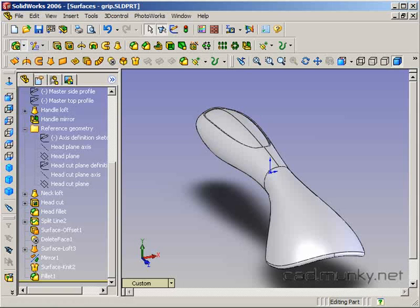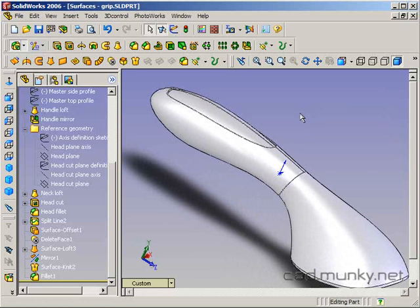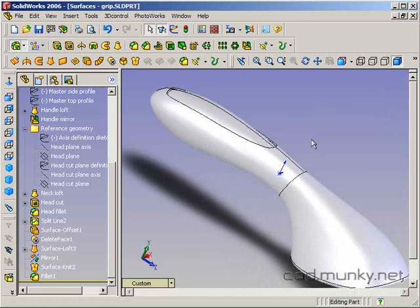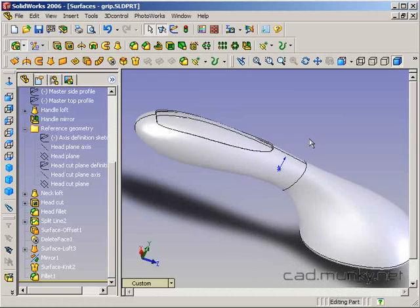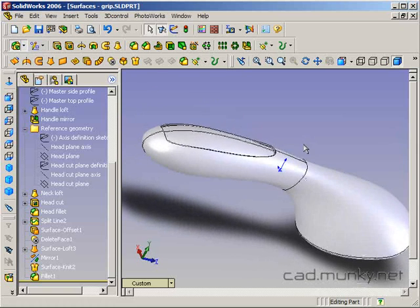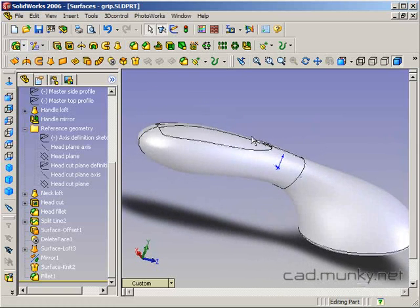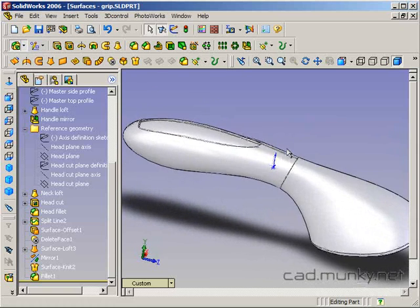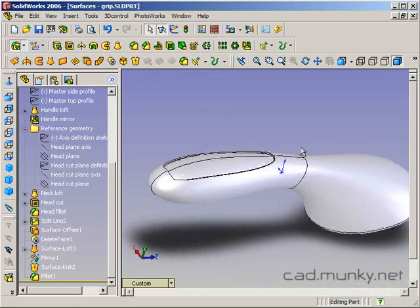In this tutorial we're going to continue with the OXO brush model and show how the surfacing tools can be used to add surface features to a model that would be hard to accomplish using the larger lofts and sweeps and extrudes.